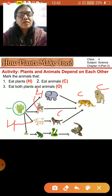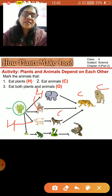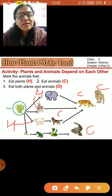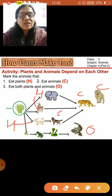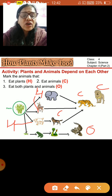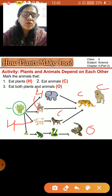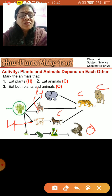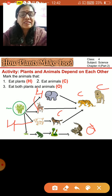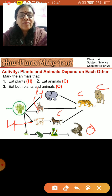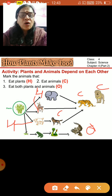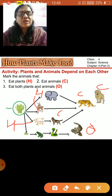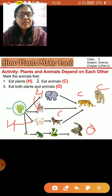Some animals eat both plants and animals — they are omnivores. For example, insects are eaten by frogs, frogs are eaten by snakes, snakes are eaten by owls or eagles, and these are all dependent on each other — dependent on plants or on animals that eat plants. So plants and animals are both dependent on each other.